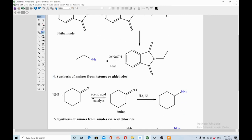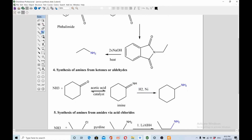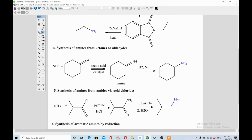Another method is synthesis of amines from ketones or aldehydes. You react a ketone or aldehyde with ammonia in the presence of an acetic acid catalyst, forming a Schiff base intermediate called an imine. You then reduce this imine using hydrogenation with nickel as catalyst to get the primary amine (NH2).